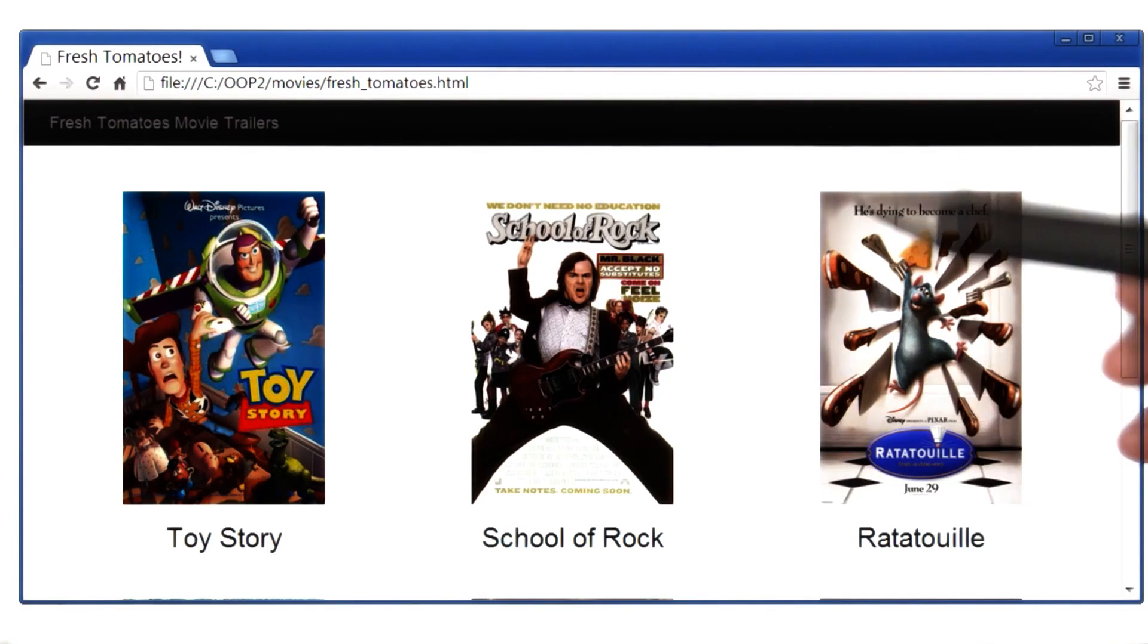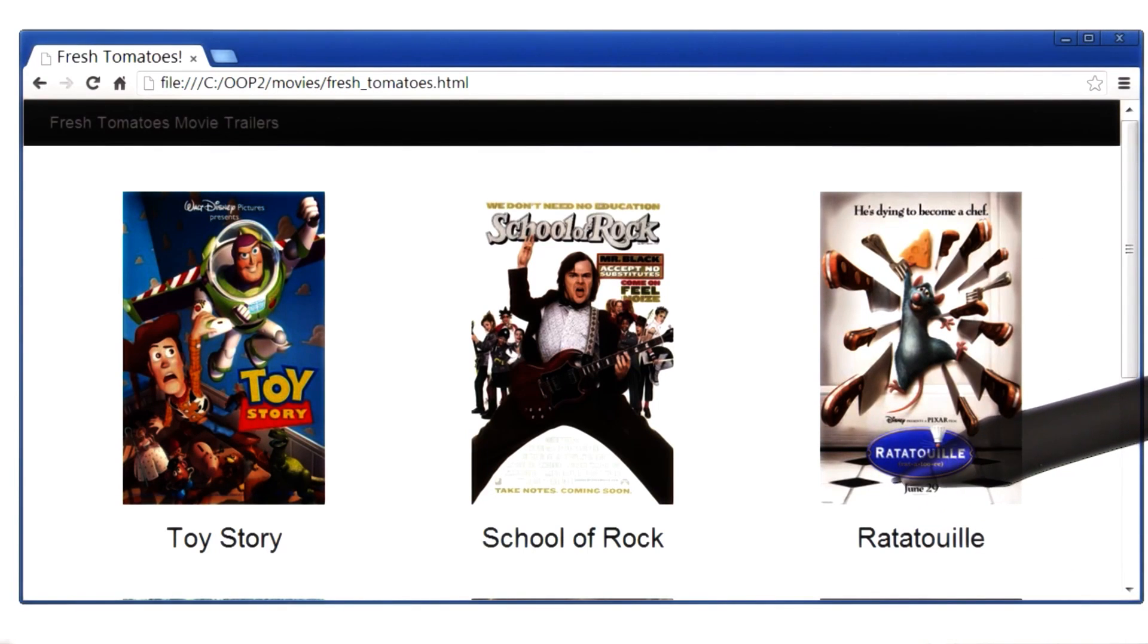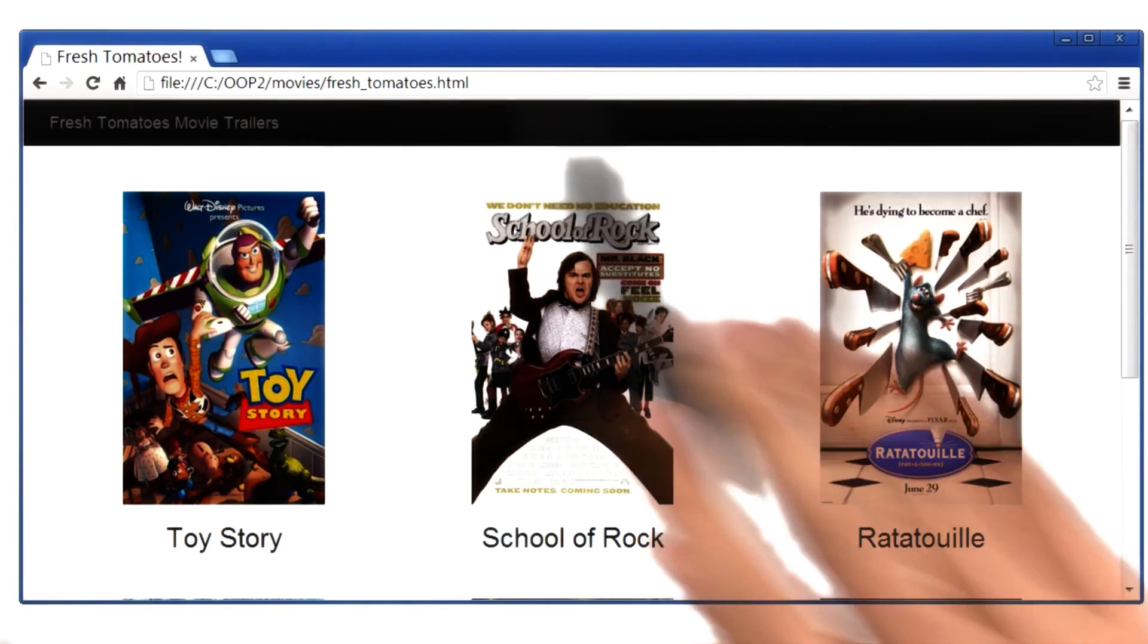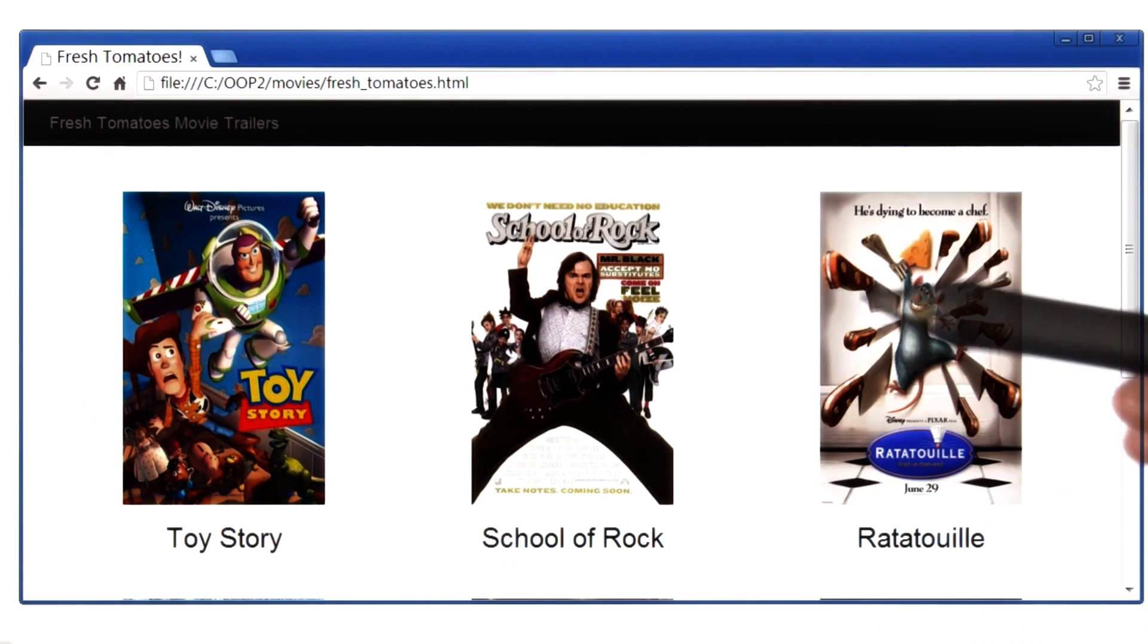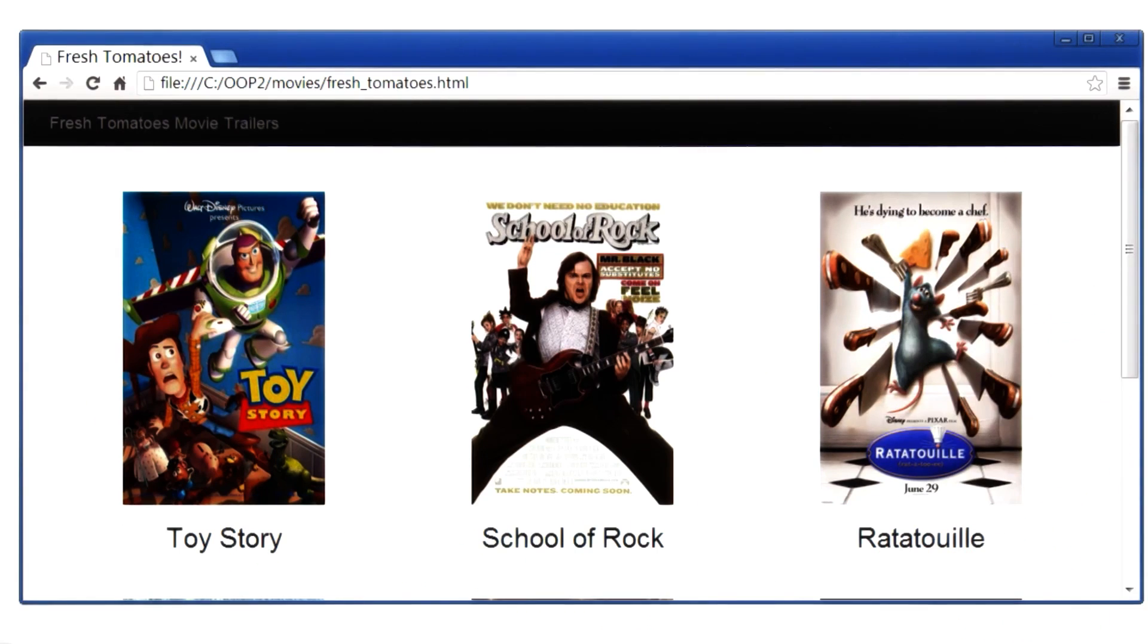We will use classes to build this movie website. Let us begin by recalling what we already know about classes.